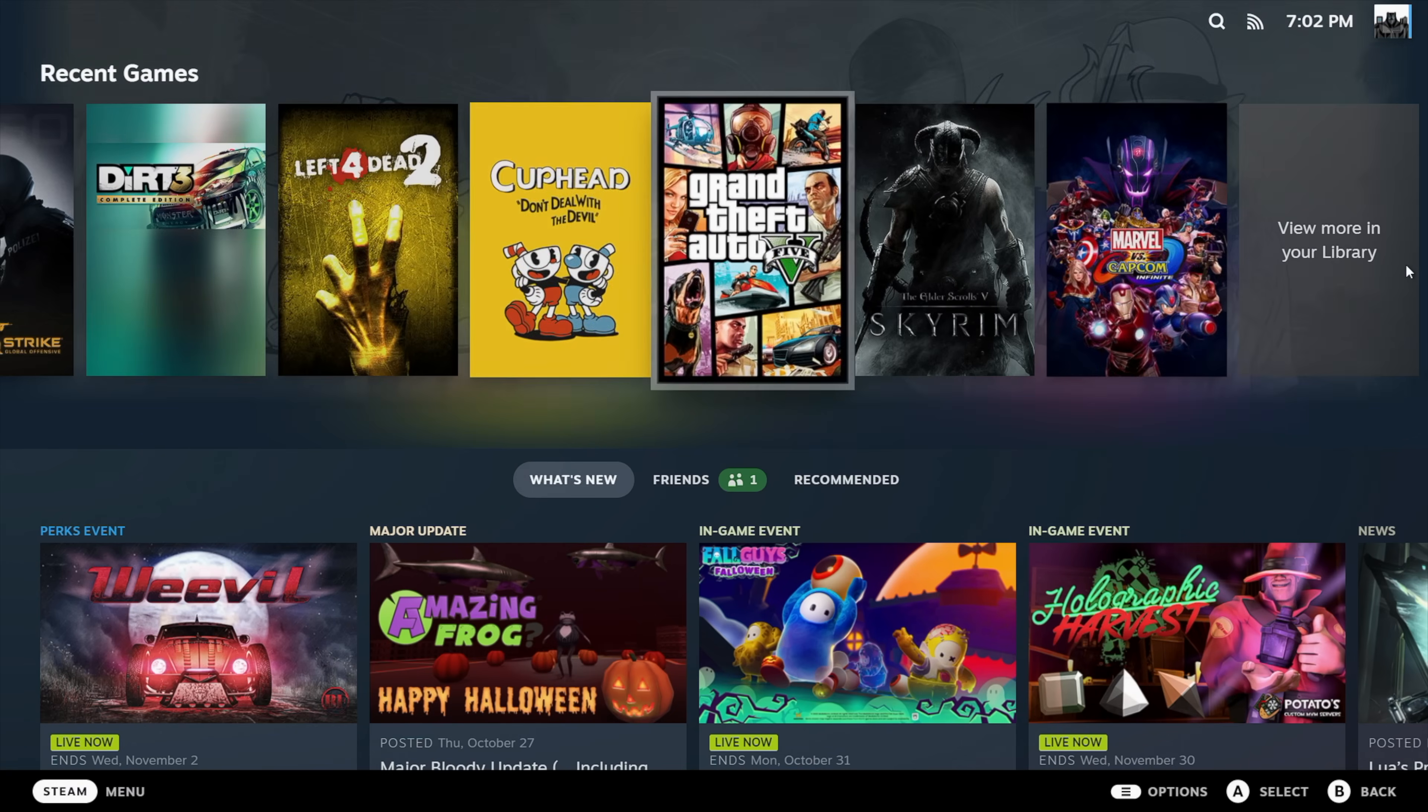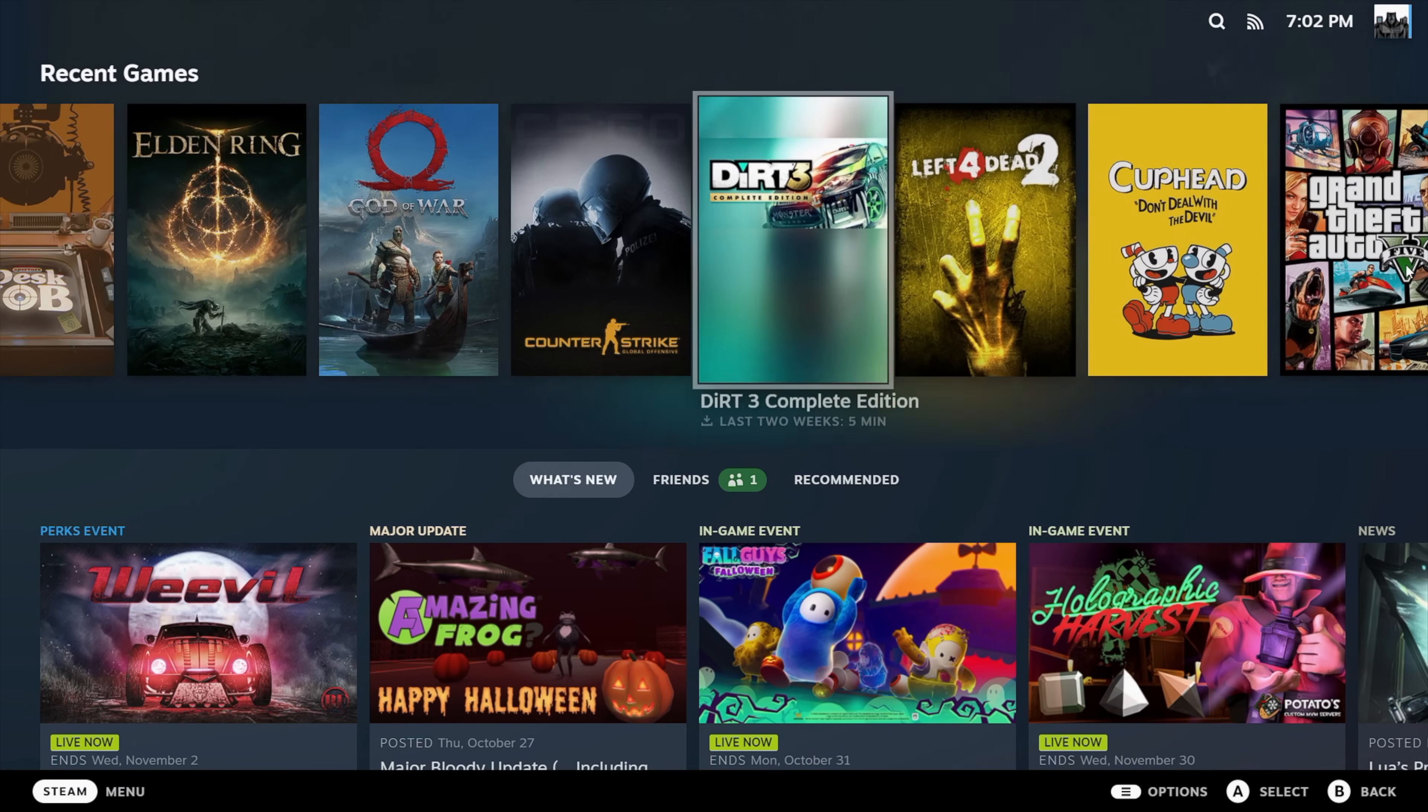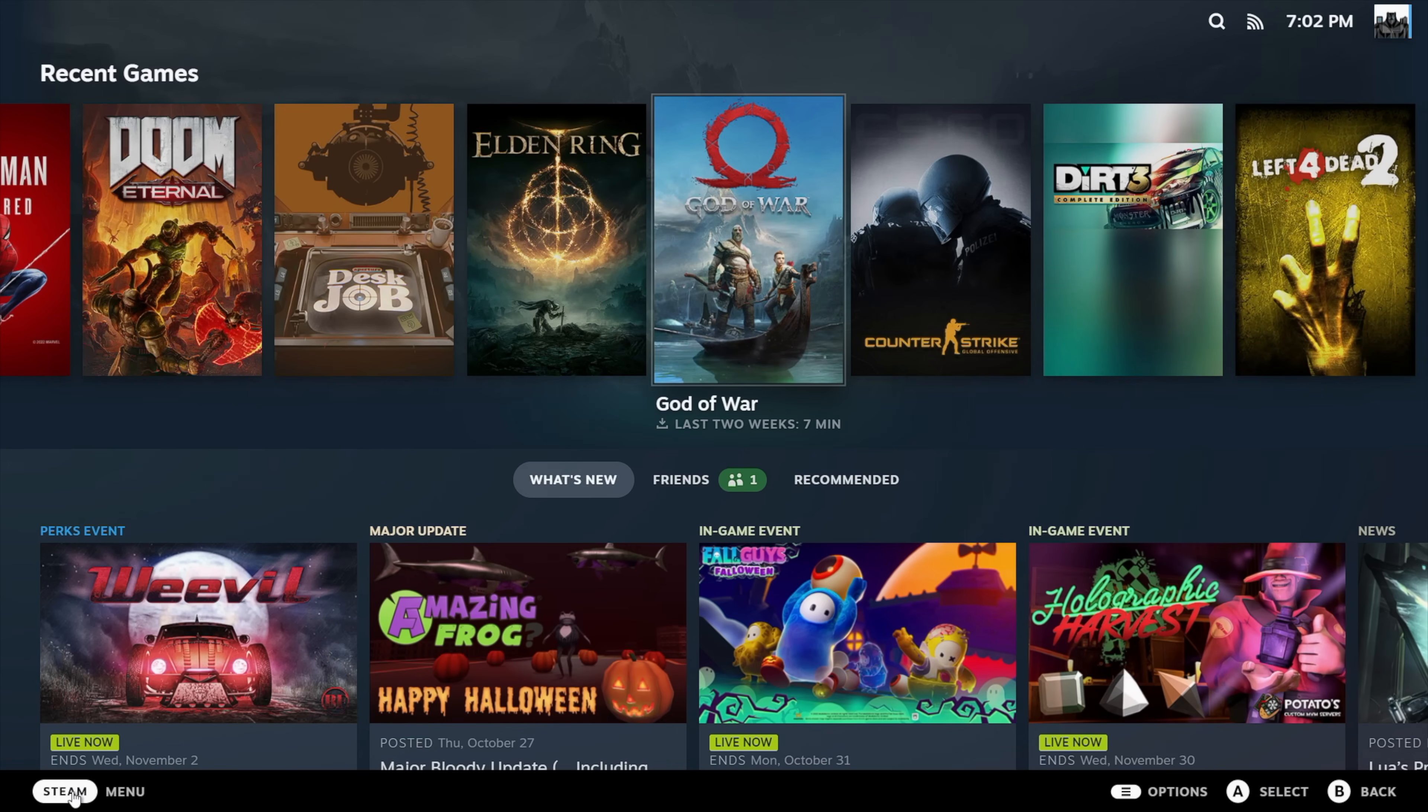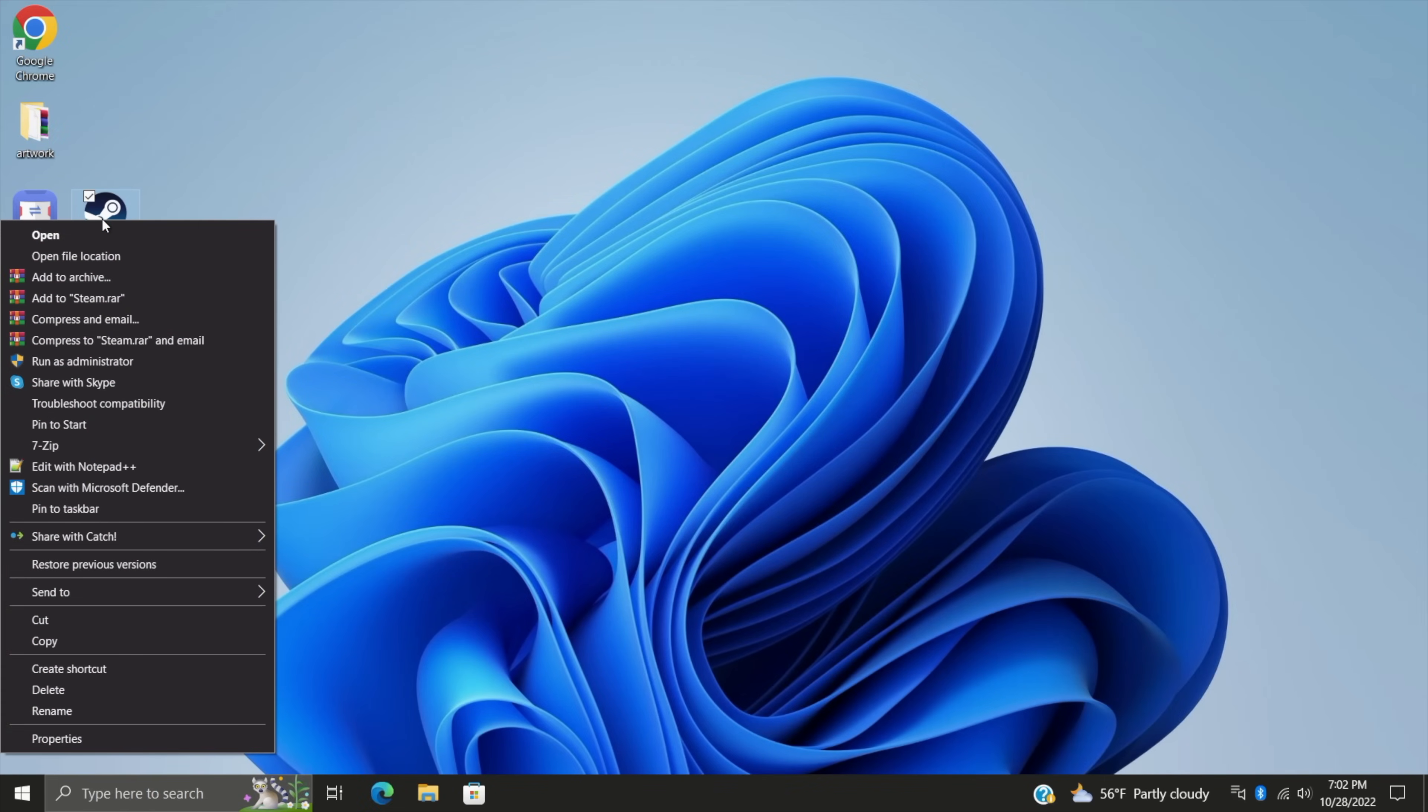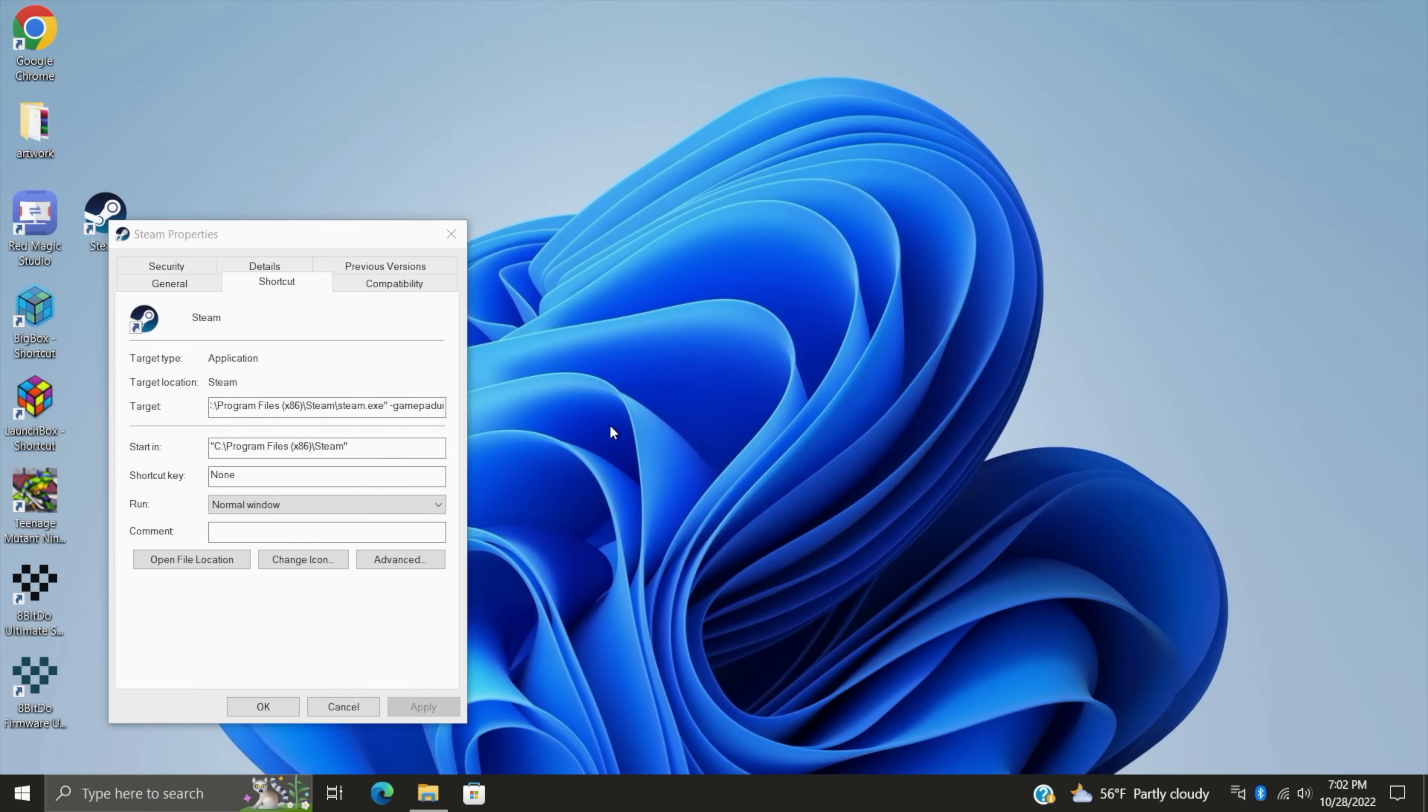I know it's in beta right now, but it's actually been working really well, and it's easy enough to switch back. So if you don't want to use this anymore, we're just going to exit. We're going to go back to our shortcut. We're going to right-click, properties, and we're going to remove that dash gamepad UI. You can also opt out of the beta. It'll bring you back to the stable version of Steam, but it's super easy to do, and it's worth giving it a shot.